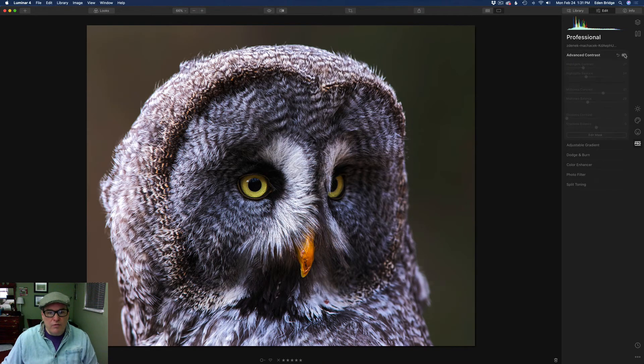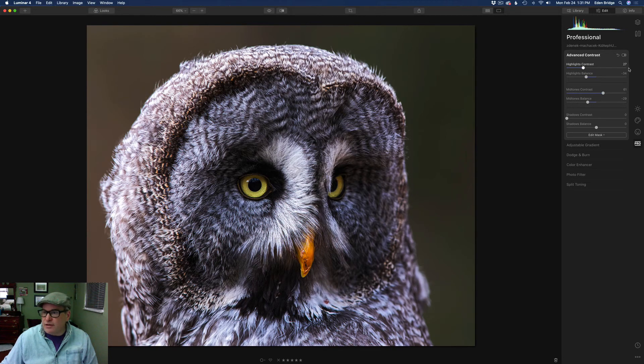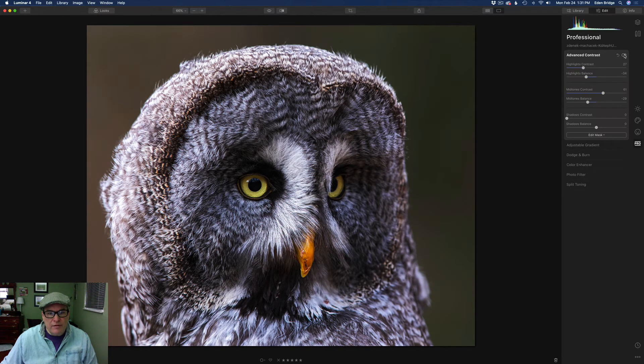Let's toggle it before and after, before and after. Watch the owl's eye right there - it kind of lights up a little bit more, before and after. Looking good.